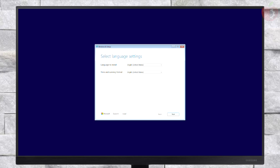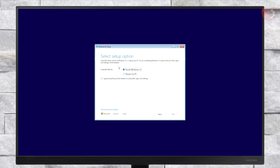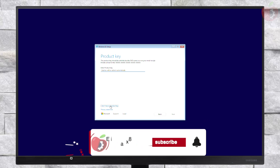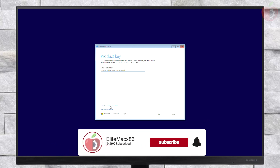Now select your language and keyboard layout and click Next. From the setup option, select 'I would like to install Windows 11', then check the box and click Next. If you have a Windows 11 product key, fill it in and click Next. Otherwise, click on 'I don't have a product key'.